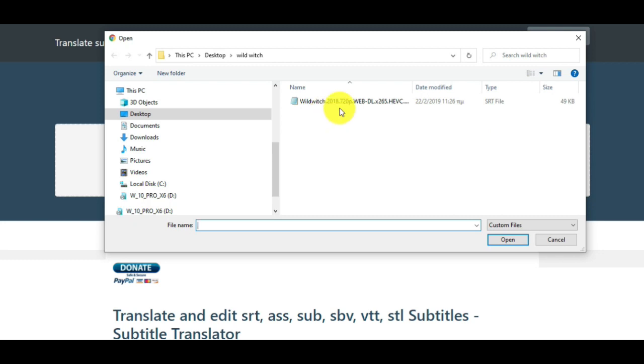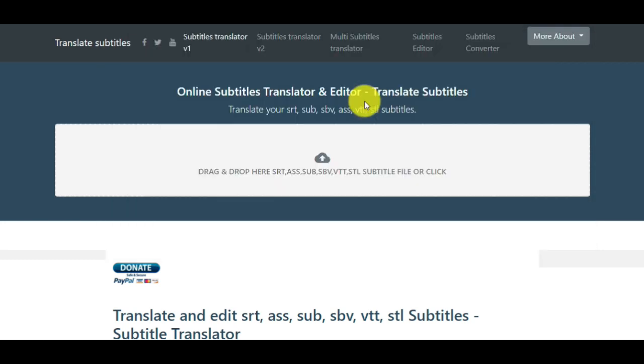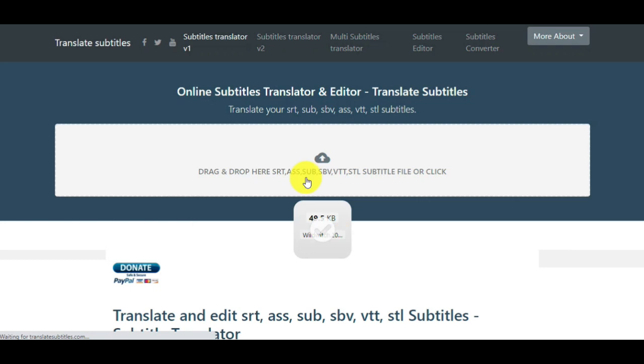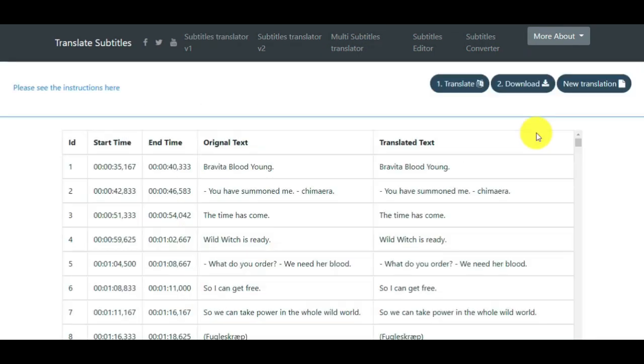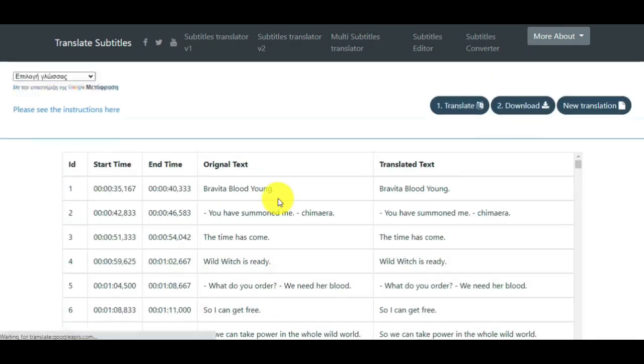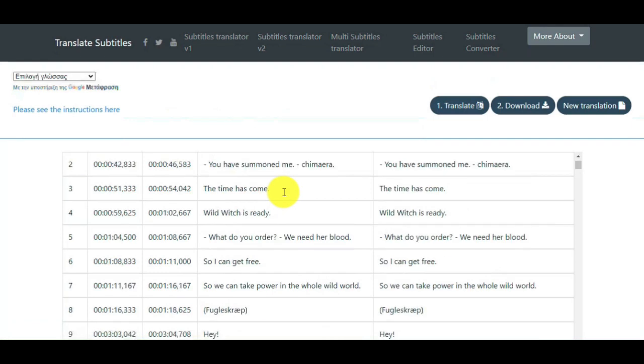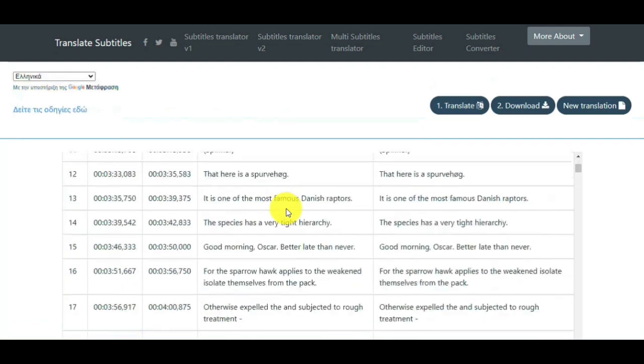This is a file with English subtitles. Click on this, and after that we will see the template with English subs.